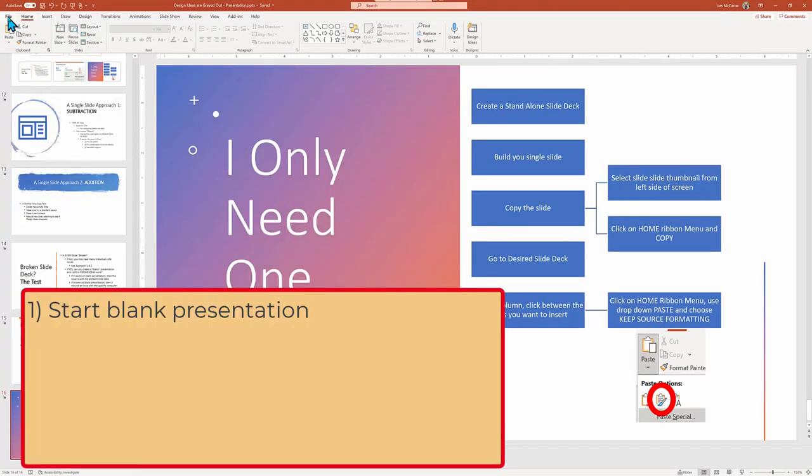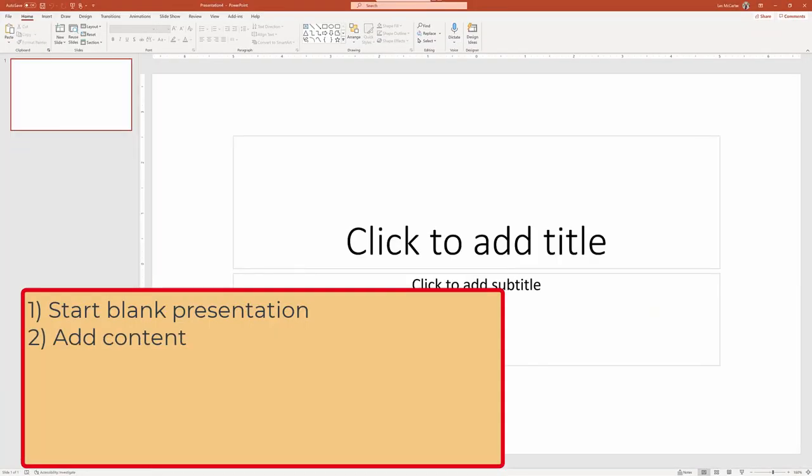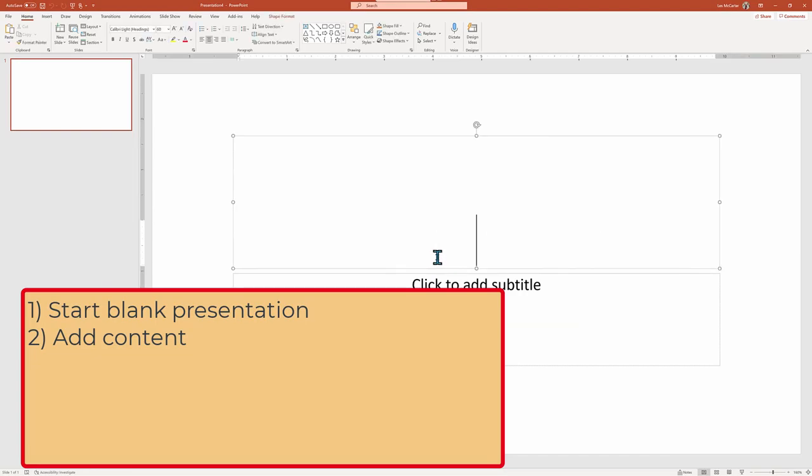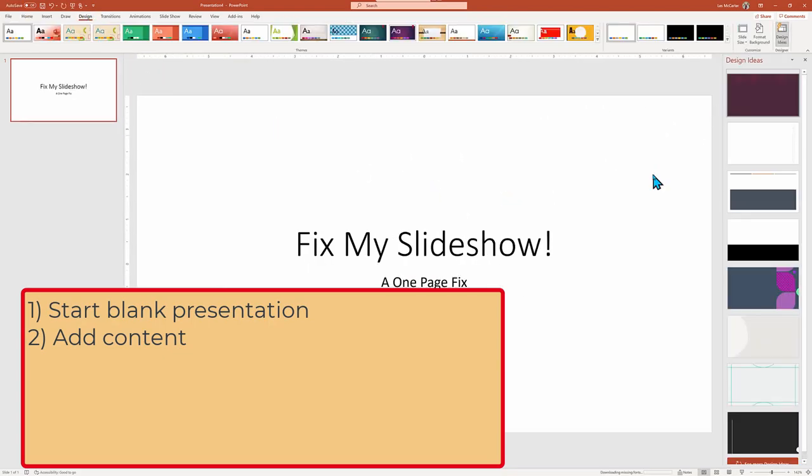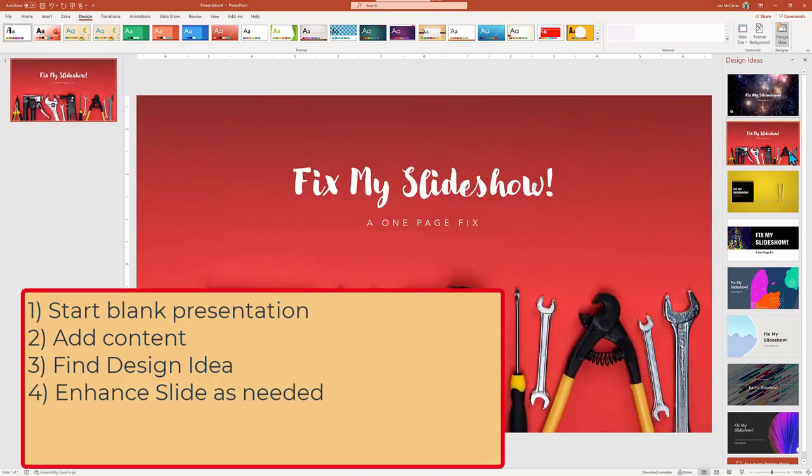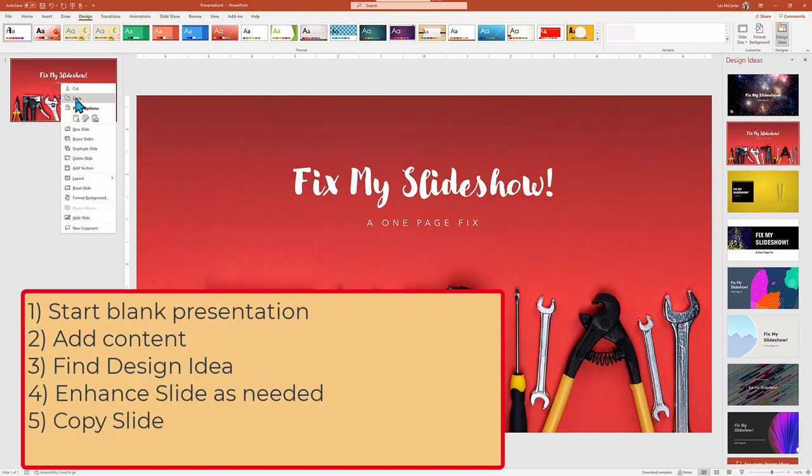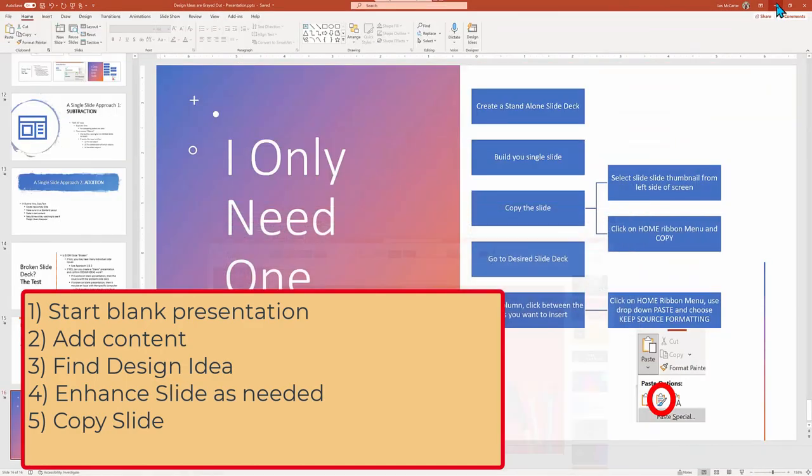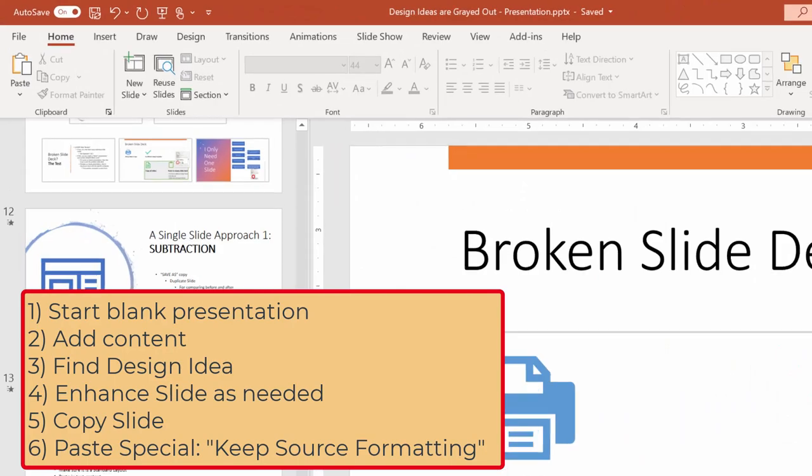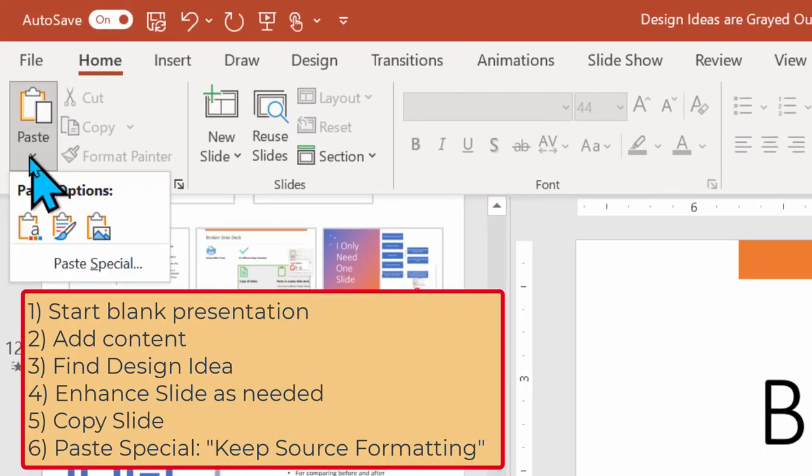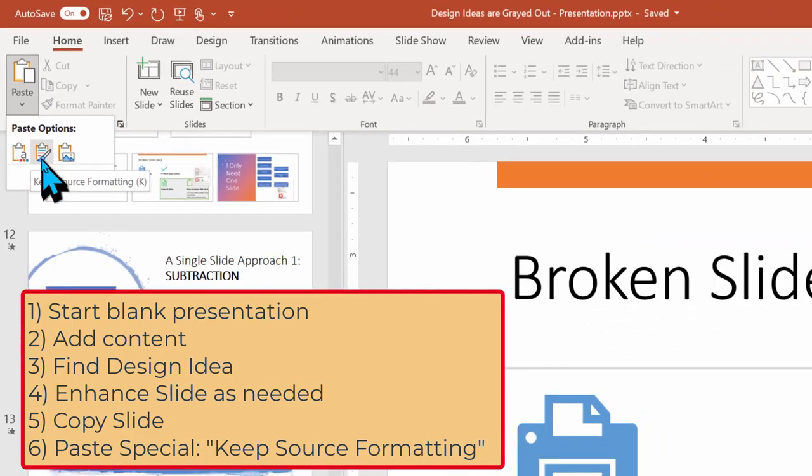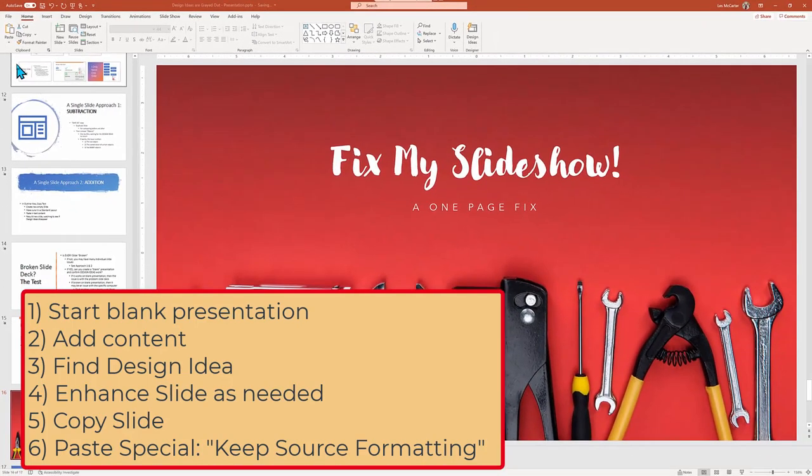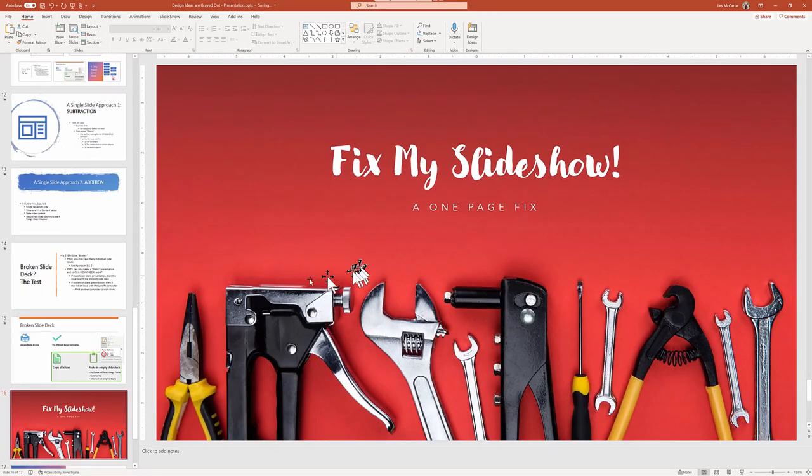Watch. Start with a blank presentation. I'm going to add in some content. In this case, just some basic text of fix my slideshow with a one page fix. Now explore the design ideas, which you'll be working with for just a single slide presentation. It should work. Now apply it. Next, copy the slide and go back to the trouble presentation and paste it in, but make sure to do a paste special and choose keep the existing format. And now you have your single slide with a slick design.